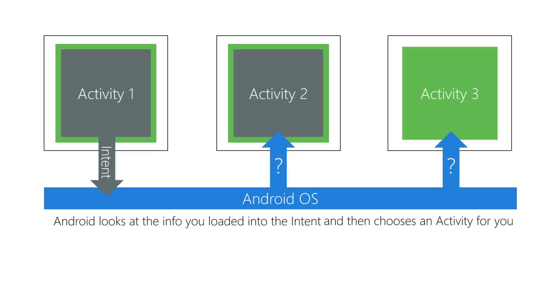If Android finds more than one activity that can do the job, it displays a picker and lets the user decide. On the other hand, suppose you used an explicit intent that required the use of the standard Android photo activity. The users would not get to utilize their preferred activity to take the photo.